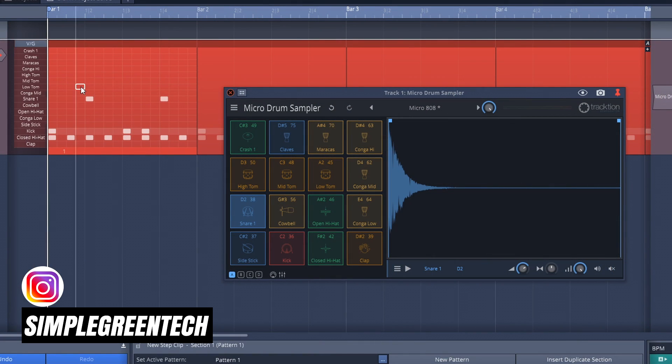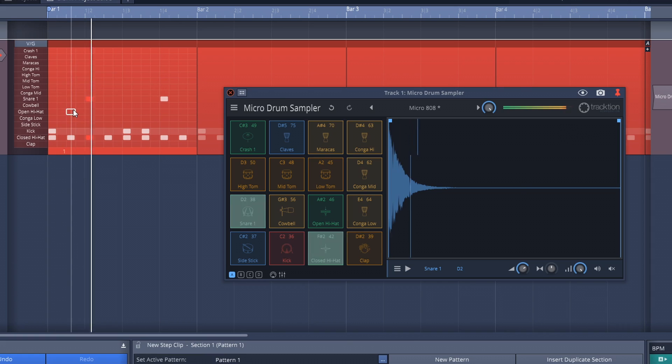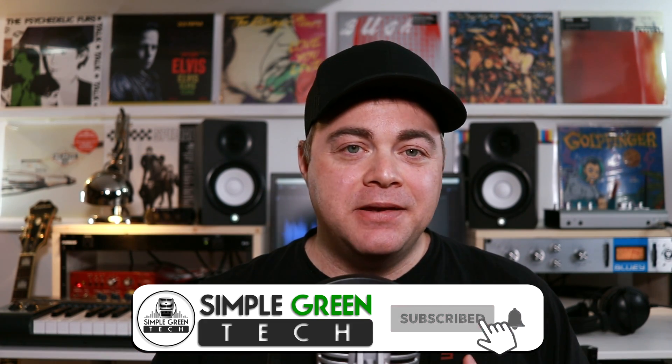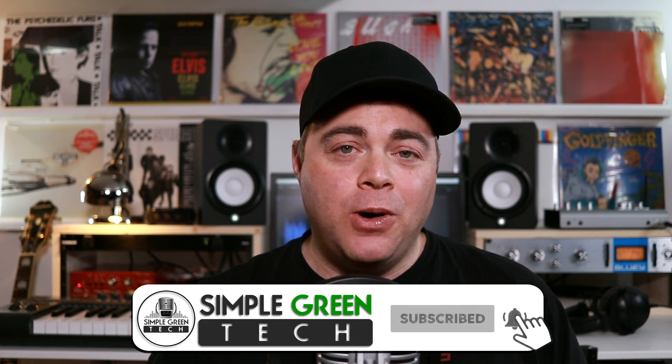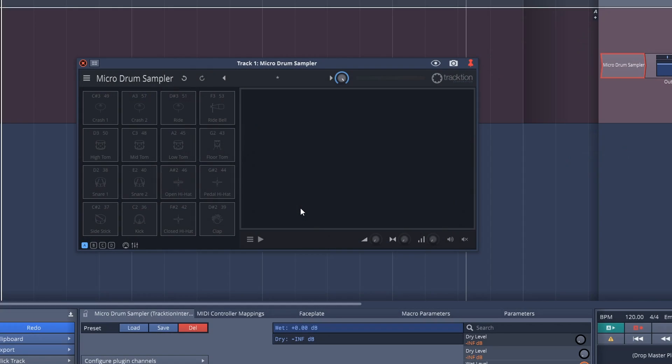In this Traction Waveform 11 tutorial, I'm going to show you how to quickly and easily create the foundation for your beat using the free built-in 808 style drum sampler plugin and the step sequencer. I'm Zane, welcome to Simple Green Tech. For this video, I'm using Traction Waveform 11 Pro, but everything I'm going to show you can be done in Traction Waveform Free in the exact same way. Now let's jump in.